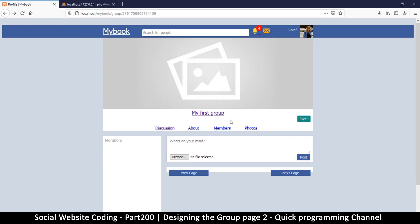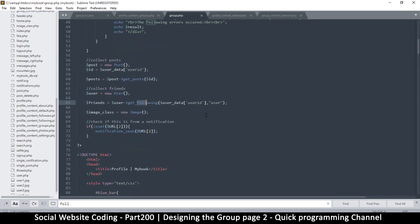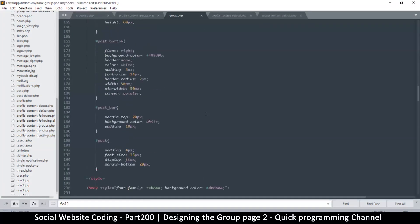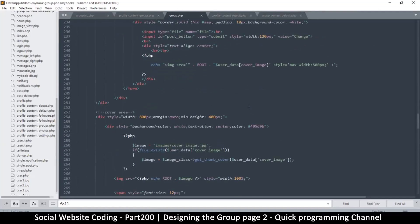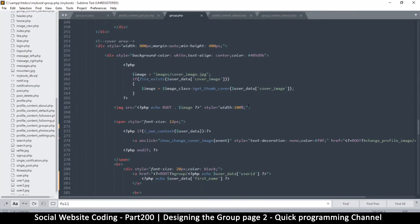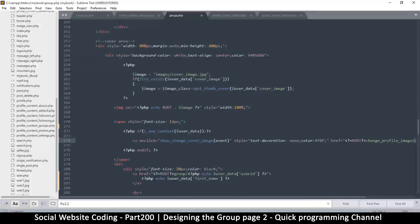Let's bring back our change profile image option. What's really going on is we asked whether to show 'change cover' or 'change profile image'. So this is the question to know if we should show the change cover or change profile image. We are asking 'if i_own_content', rightly so.